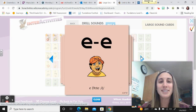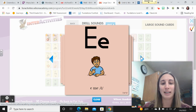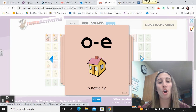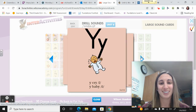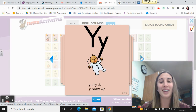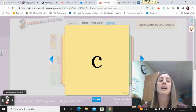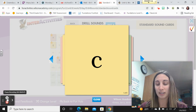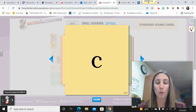A-E, Pete, e. E, me, e. O, home, o. O, no, o. Y, cry, I. Y, baby, e. C, cat, k. C, ss, when followed by e, i, or y.